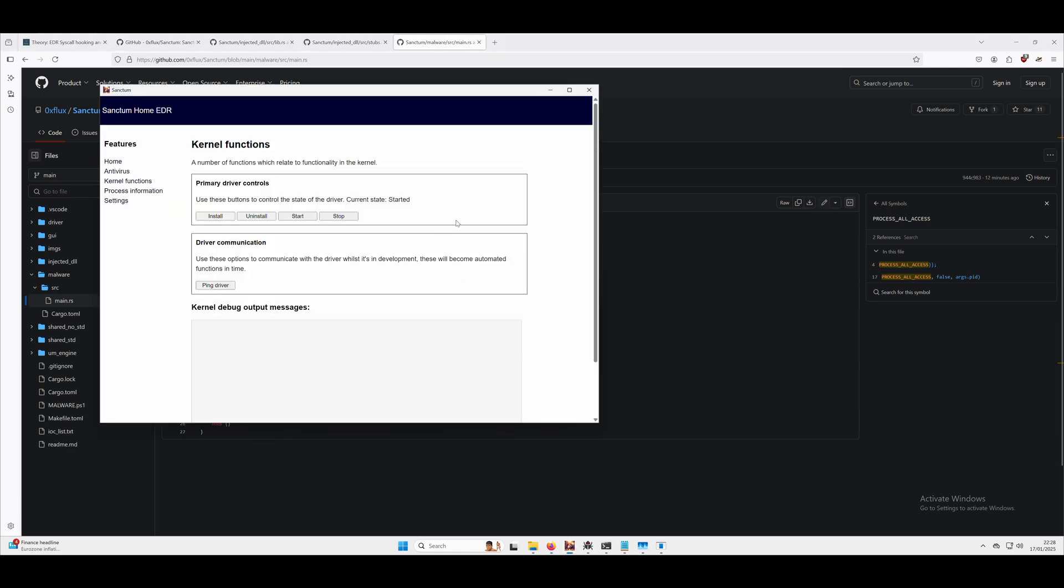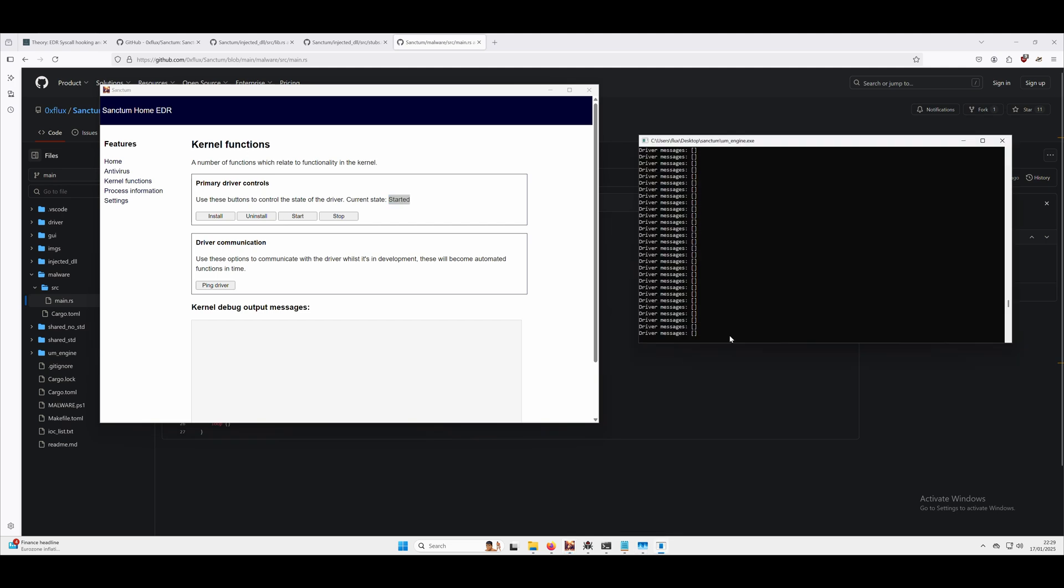The EDR as you can see here is running, so the driver is running in the kernel of our operating system. We also have this user mode engine over here which is the glue between the GUI, the driver, and all the data and decision-making that we want to do.